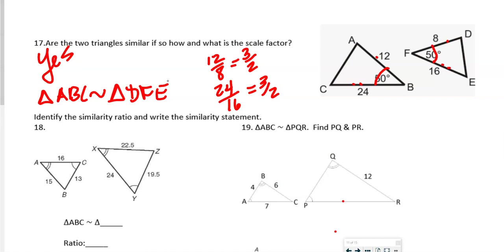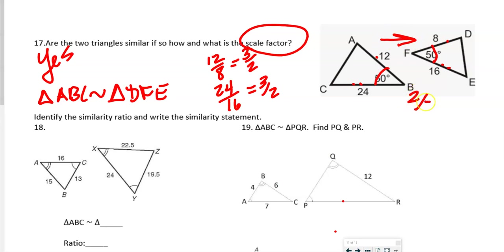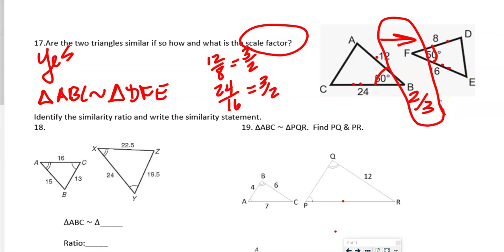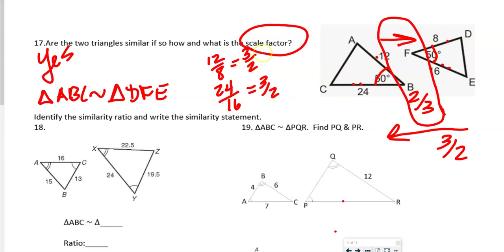For the scale factor: if we go from ABC to DFE, the shape is getting smaller, so the scale factor is 2/3. If we go the opposite direction from DFE to ABC, the scale factor is 3/2. The numbers flip depending on which direction you go. Remember, a scale factor and a ratio are different, but you can use one to find the other.